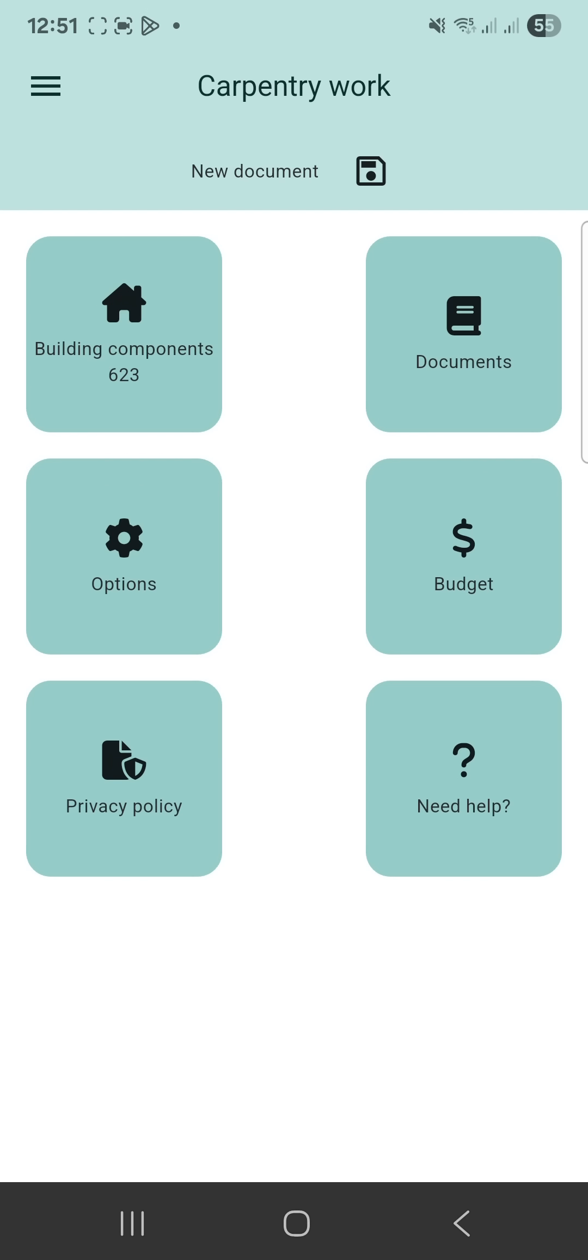Click the carpentry work icon to open its main menu, which includes building components, documents, options, budget, privacy policy and need help.